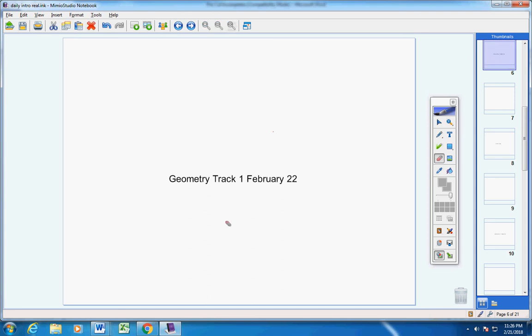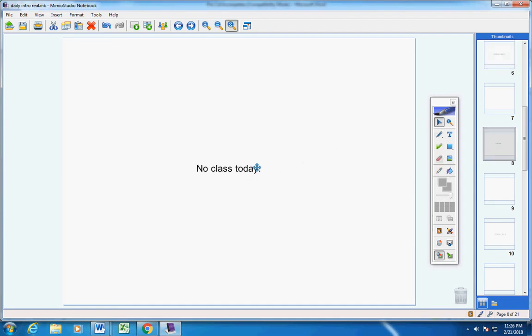Welcome to class today, Torrey. On this Thursday, February 22nd, I've decided to not have class today for you.